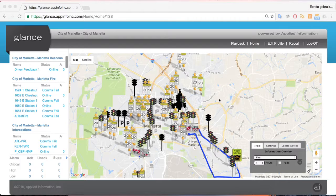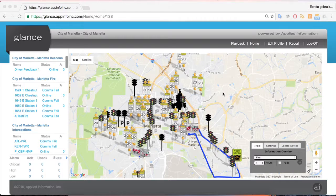Hi, this is Peter Ashley, and I'm going to be taking you on some basic Glance training. We're going to start with Level One, which is the map view.